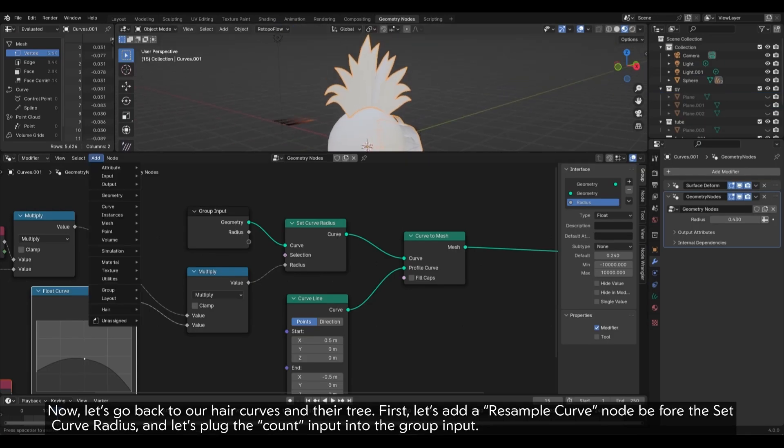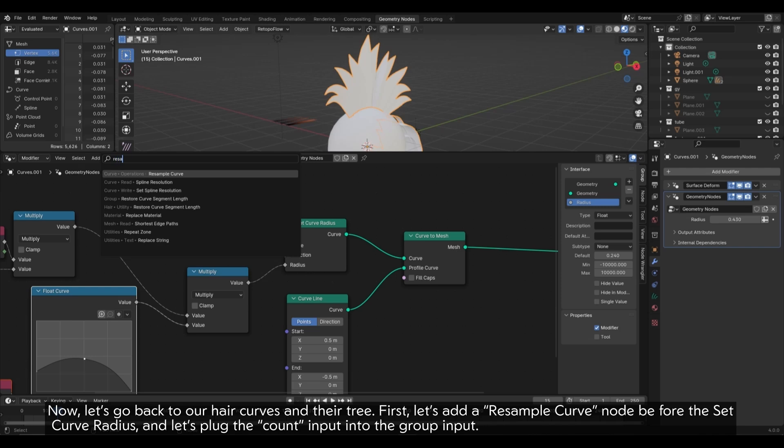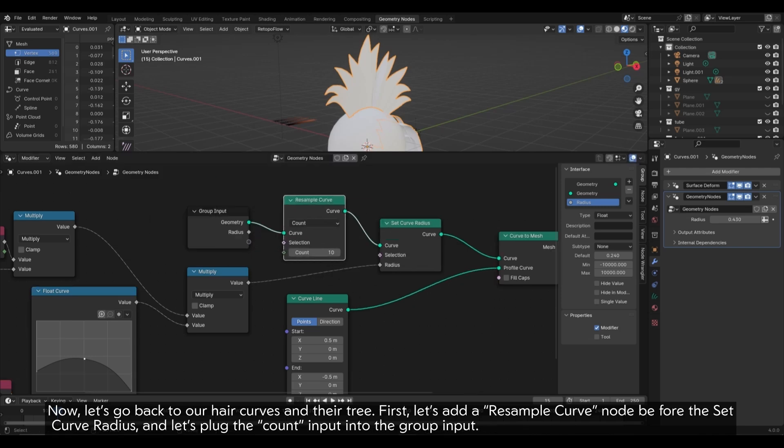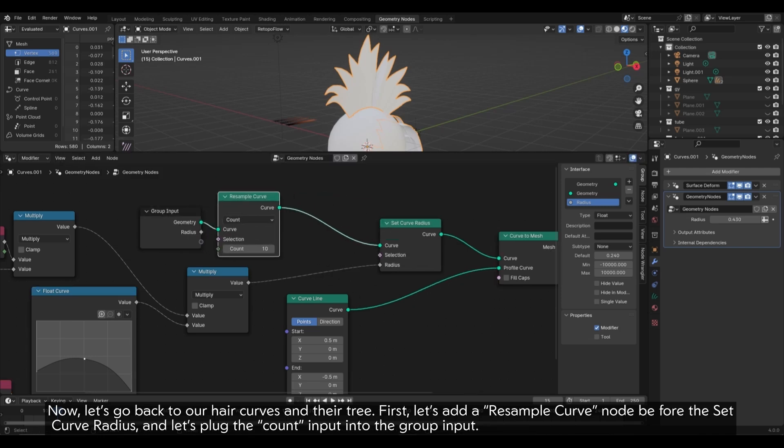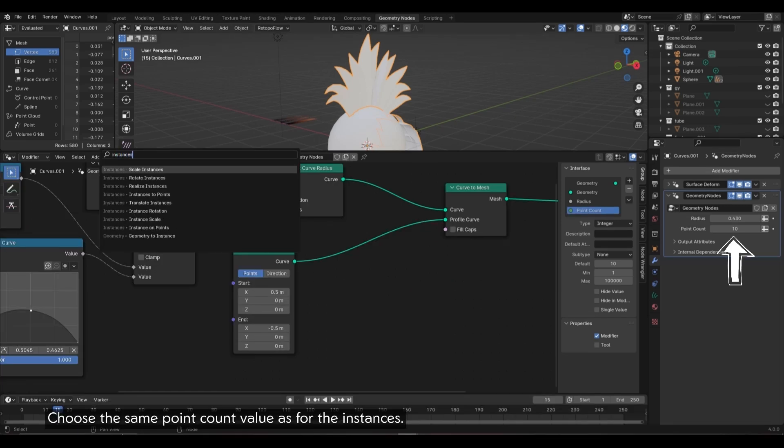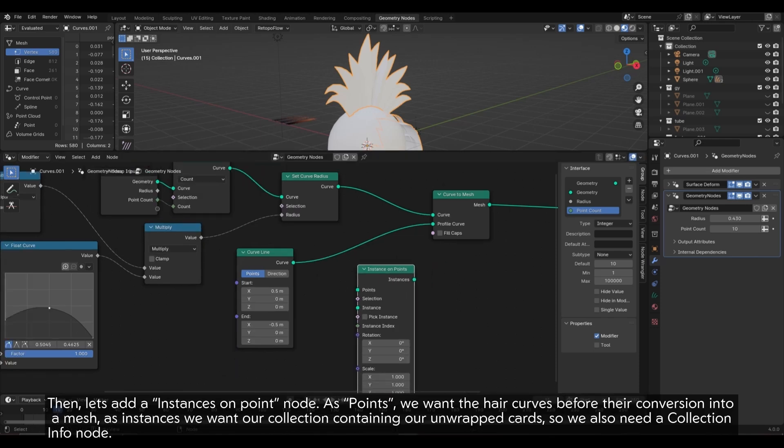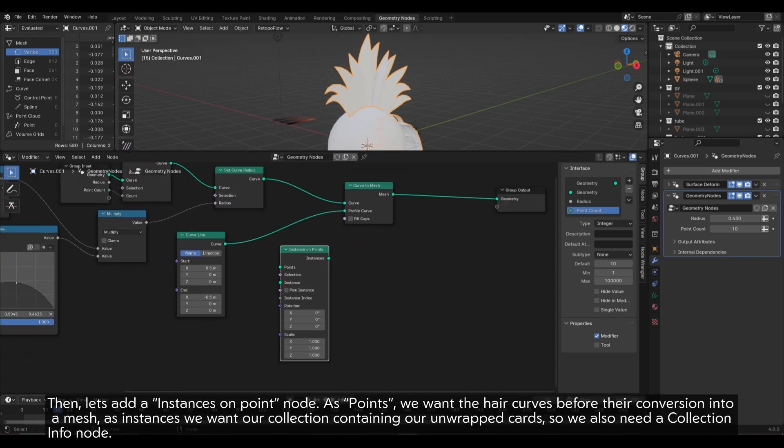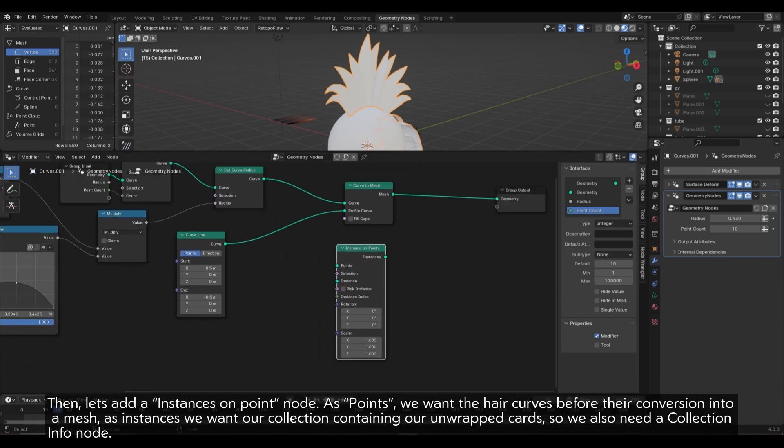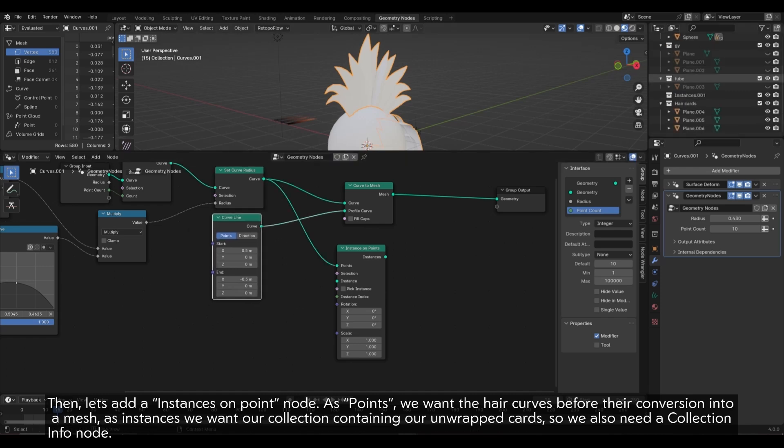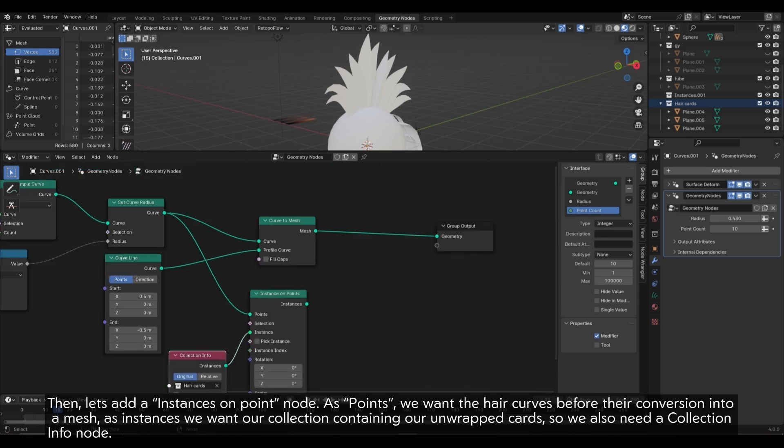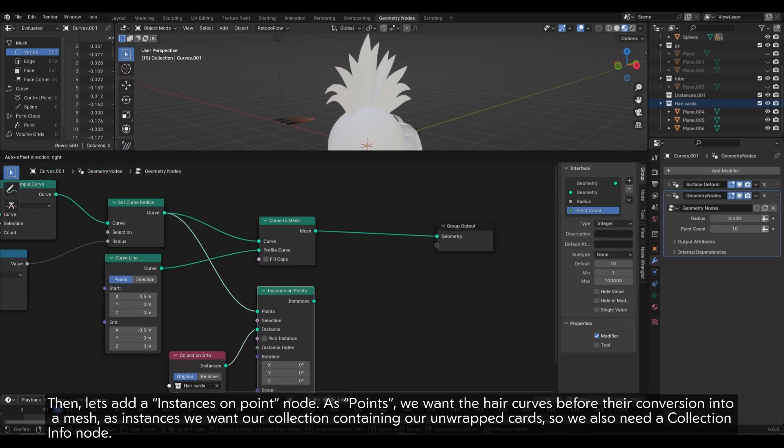Now, let's go back to our hair curves in their tree. First, let's add a resample curve node before the set curve radius and let's plug the count input into the group input. Choose the same point count value as for the instances. Then, let's add our instances on point node. As points, we want the hair curves before their conversion into a mesh. As instances, we want our collection containing our unwrapped cards, so we also need a collection info node.